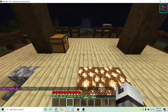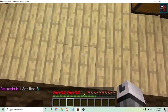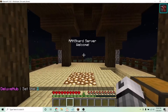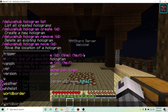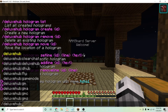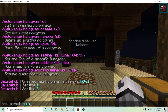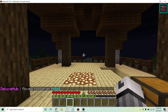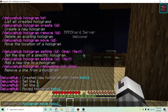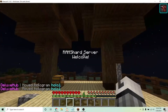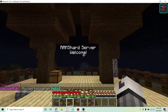You can also move the hologram. Stand where you want it and type /deluxehub hologram move and the name of your hologram. Now that is how you can easily use the DeluxeHub plugin on your Minecraft server. Thanks for watching.